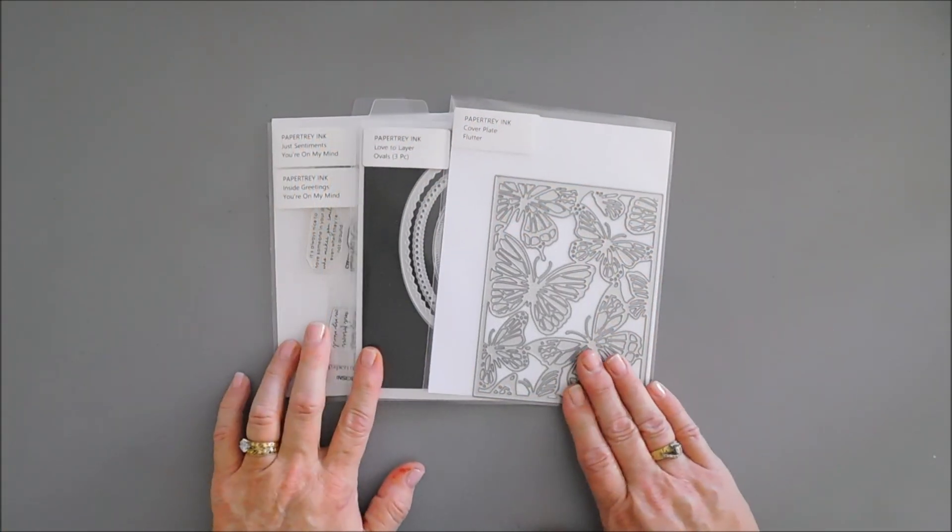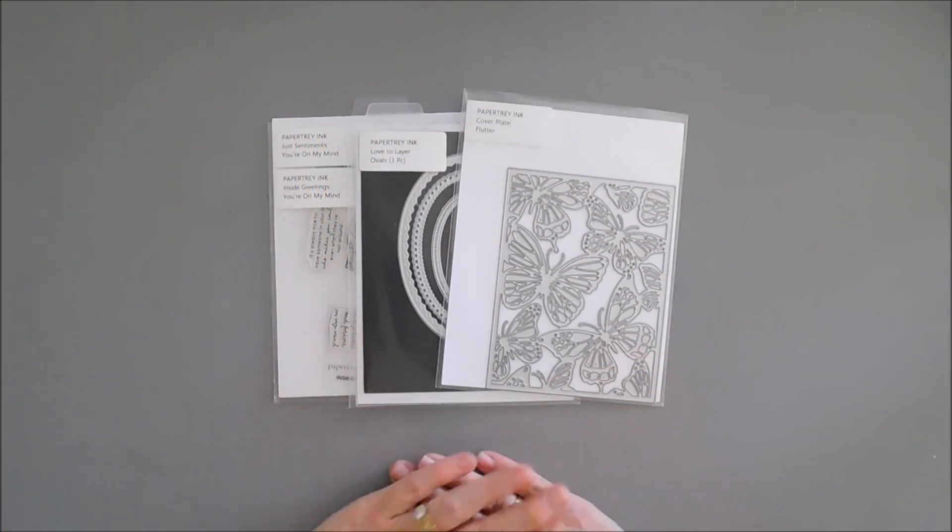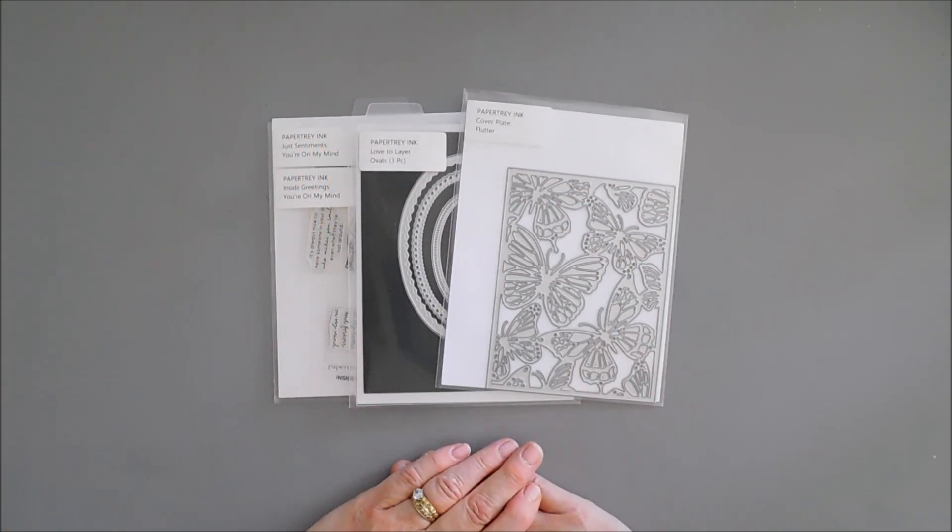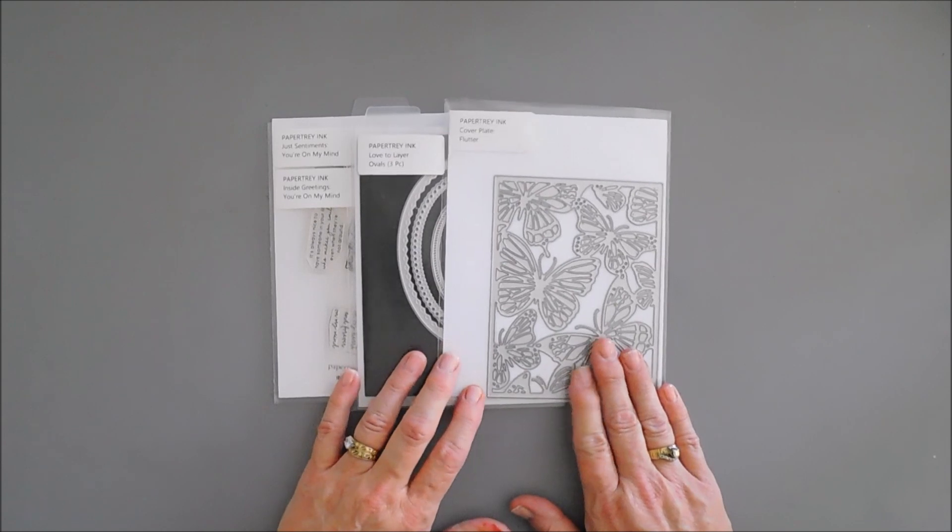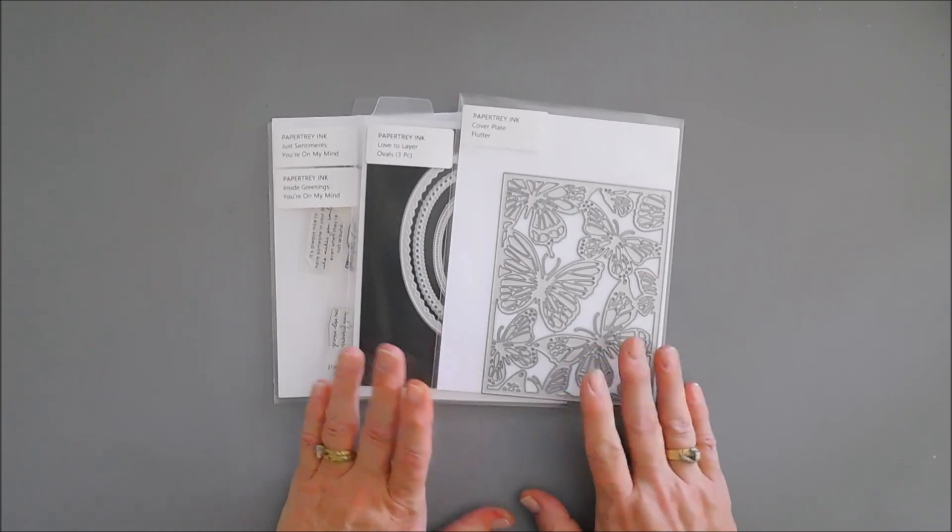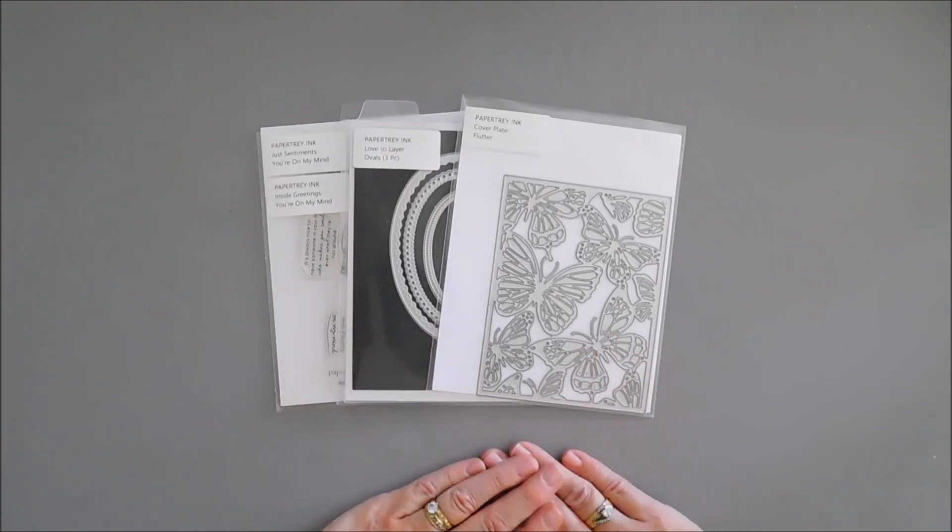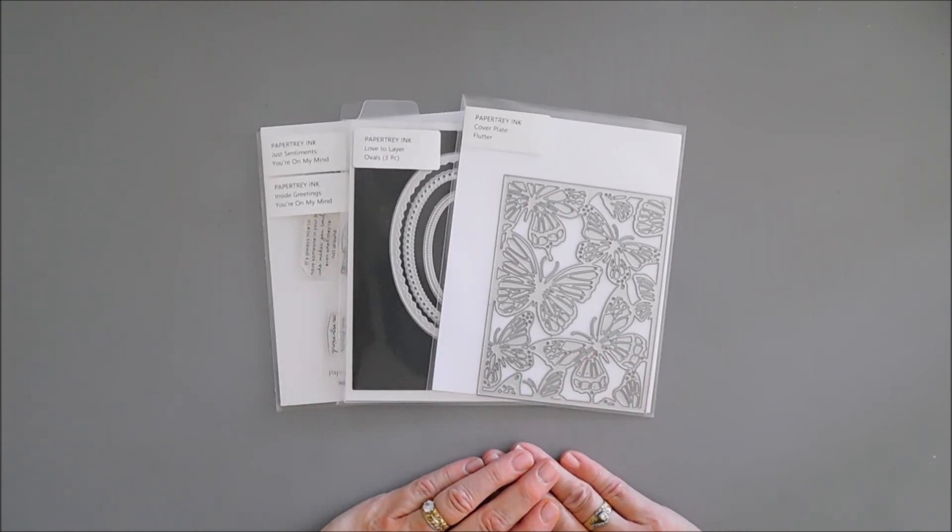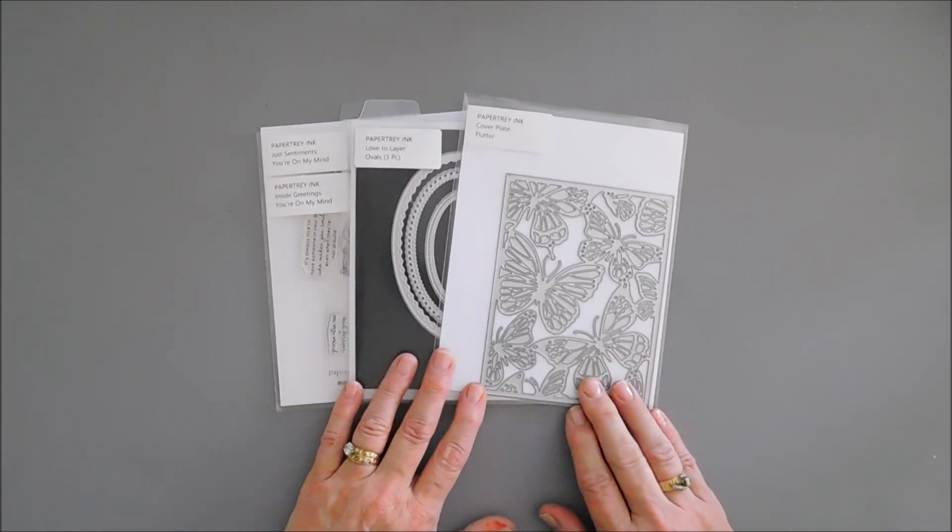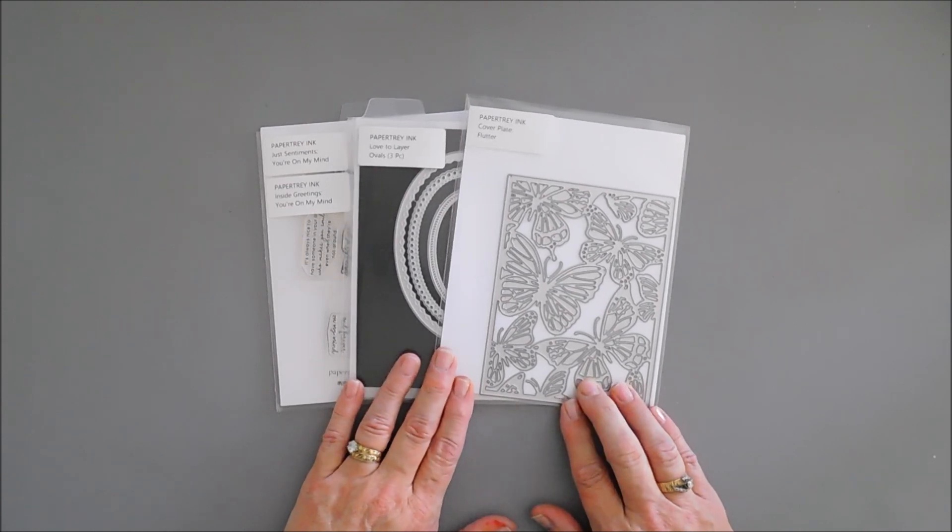Hello everyone, Tina here. I hope your day is going wonderful and I'm so happy you're here with me today. Today I get to share a project with you for Paper Trey Ink and I'm excited to share some new items.